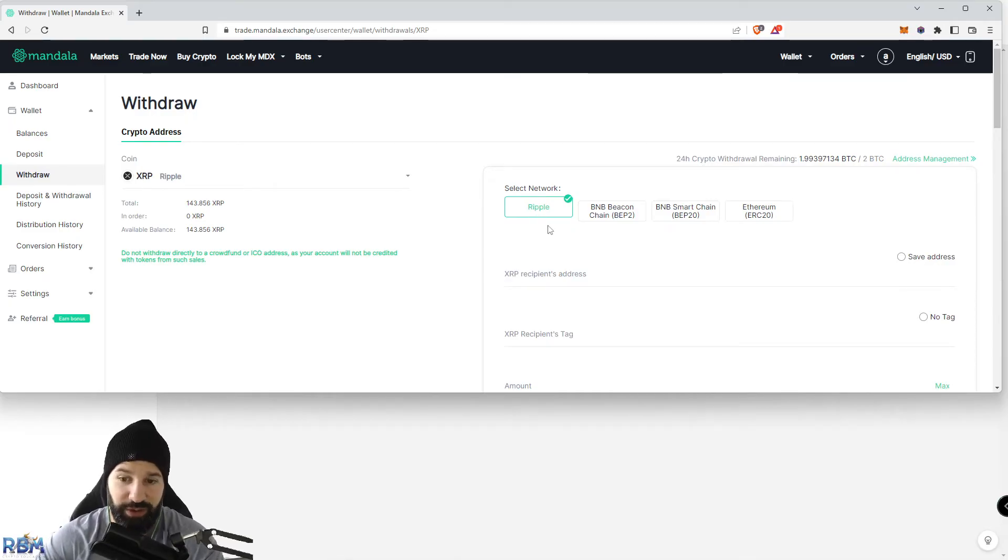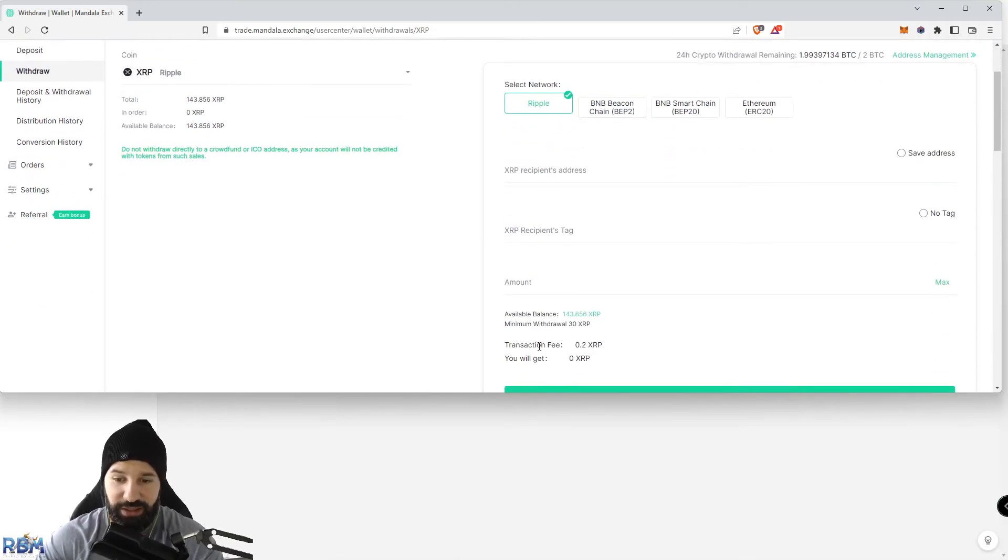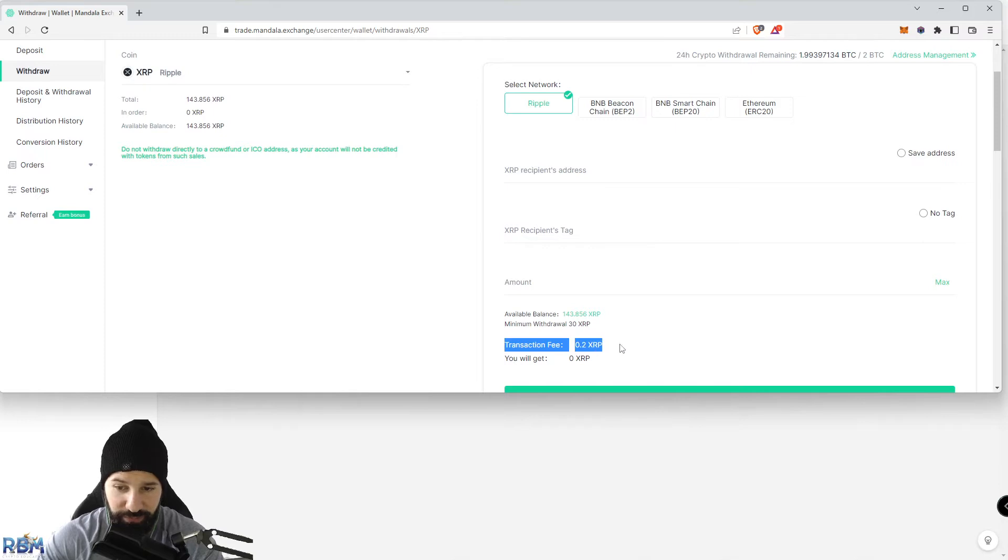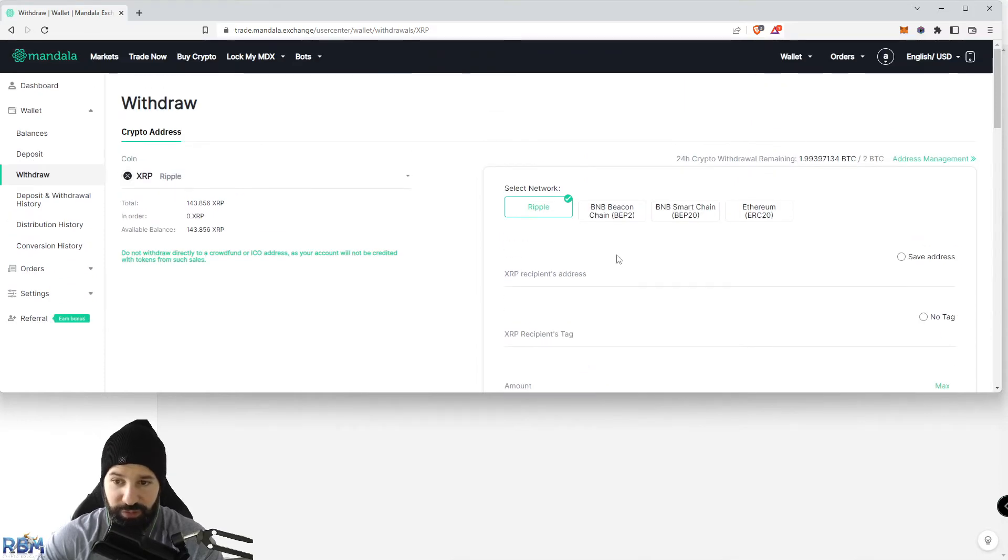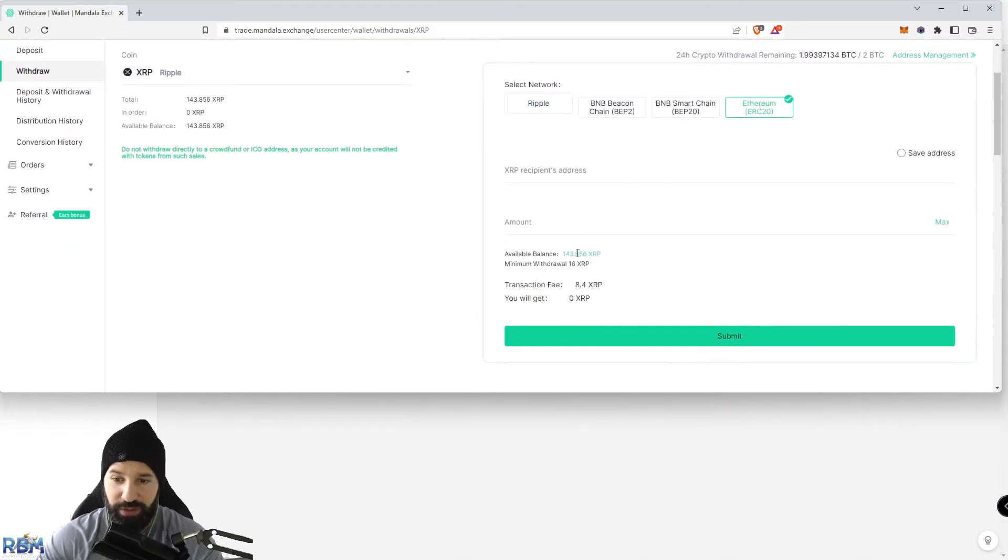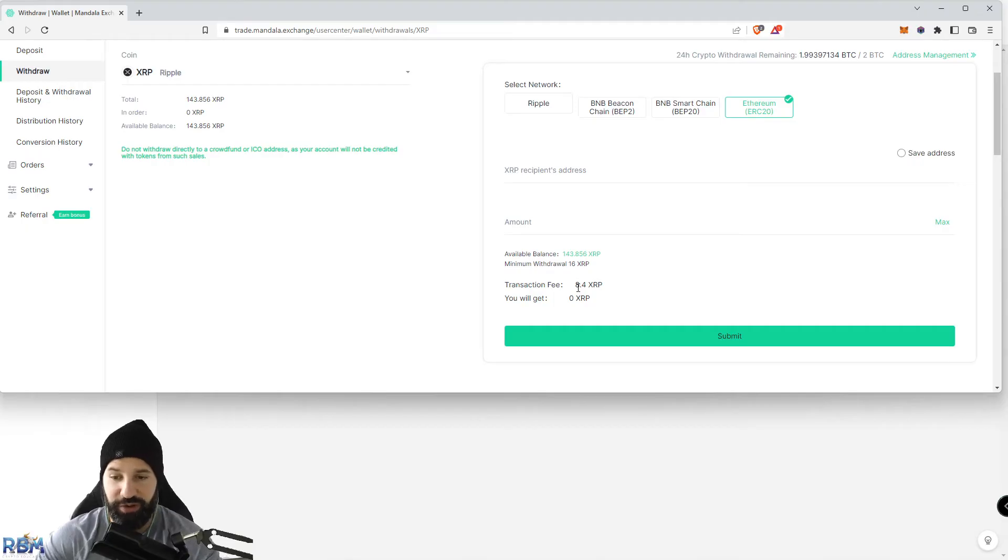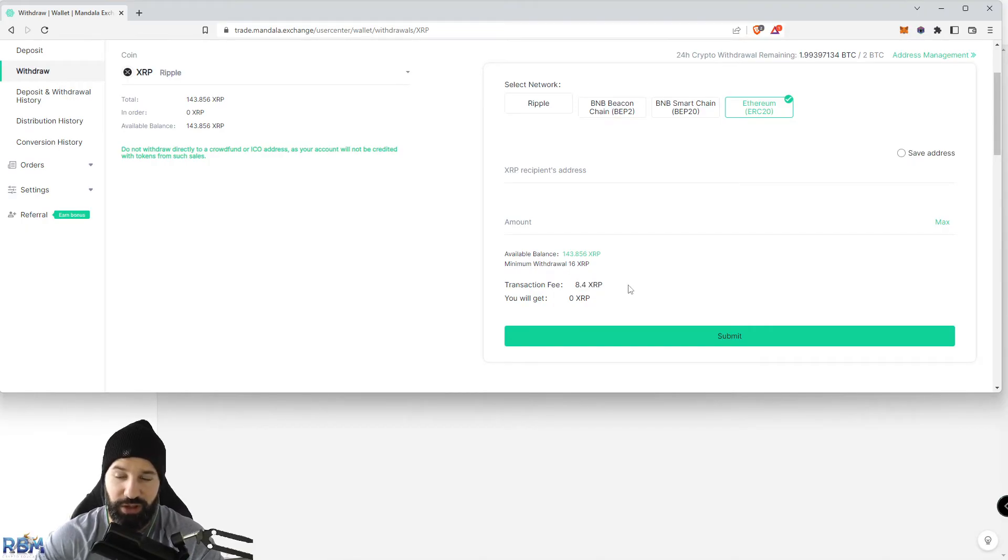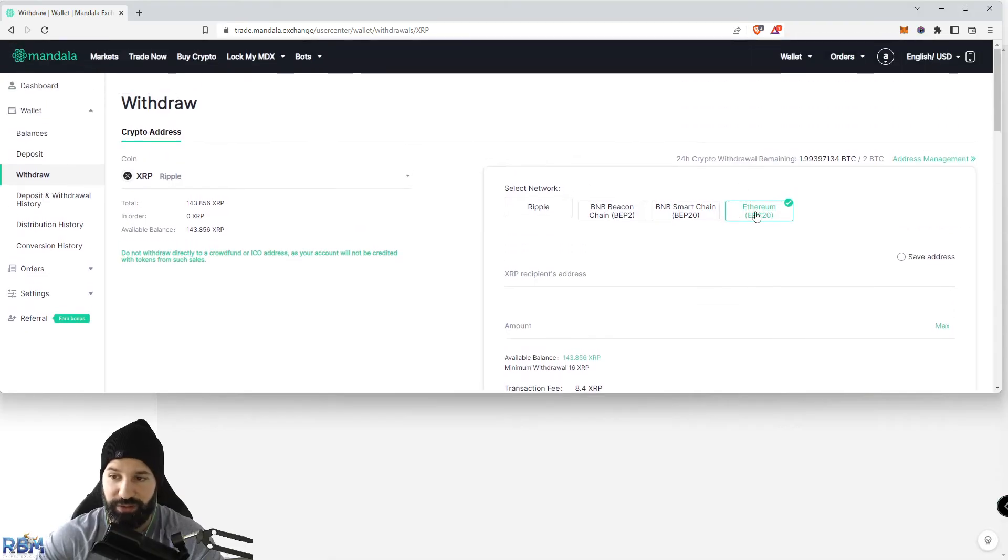For this demo, we're using the Ripple network. You can see the transaction fees are very minimal. If you switch to something like Ethereum, you can see that if you wanted to do an Ethereum-wrapped version of it, it would cost you obviously a lot more to withdraw using that network, considering network fees are much higher.